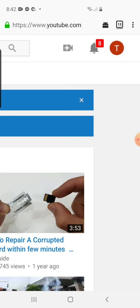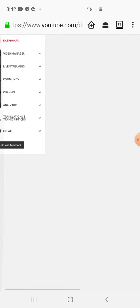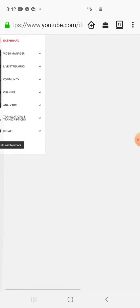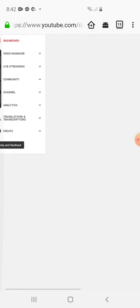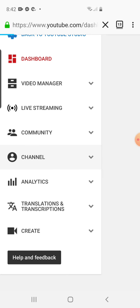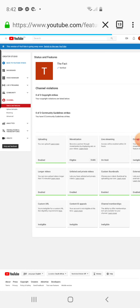You click on your tab, you type YouTube.com. When you go to the YouTube, okay my channel is already logged in here, then you have to zoom. When you zoom it, you click on your YouTube icon. When you click on your YouTube icon, you will see Creator Studio. You click on your Creator Studio.